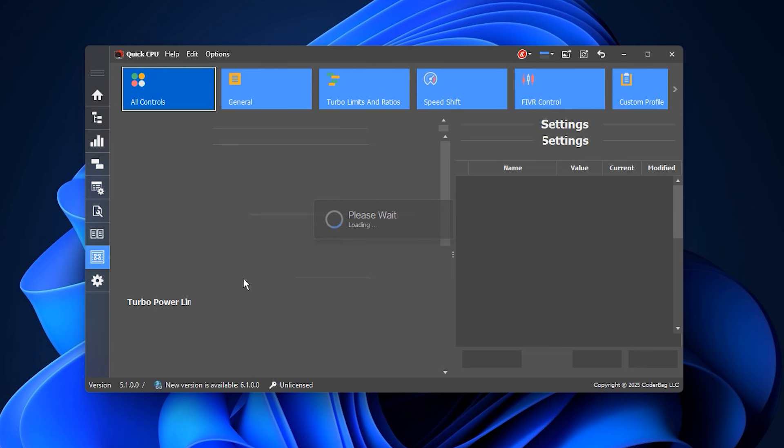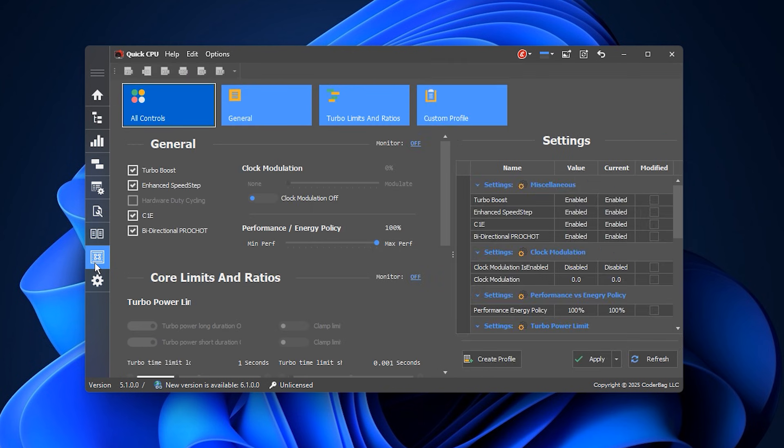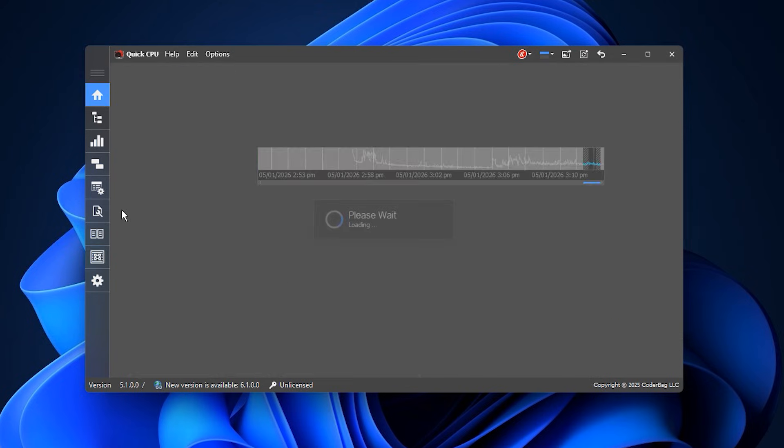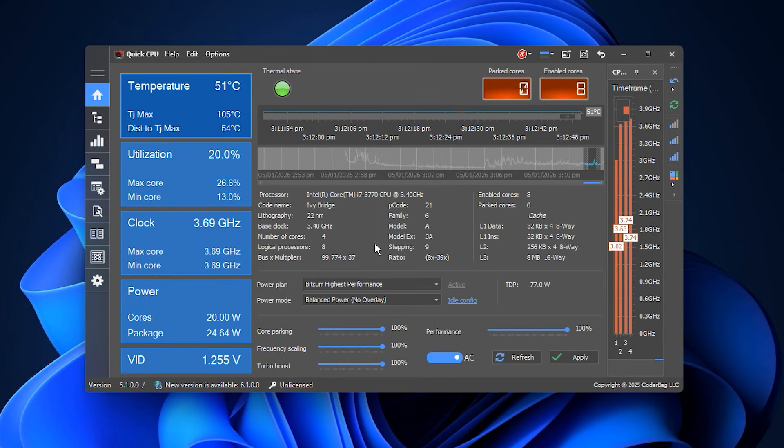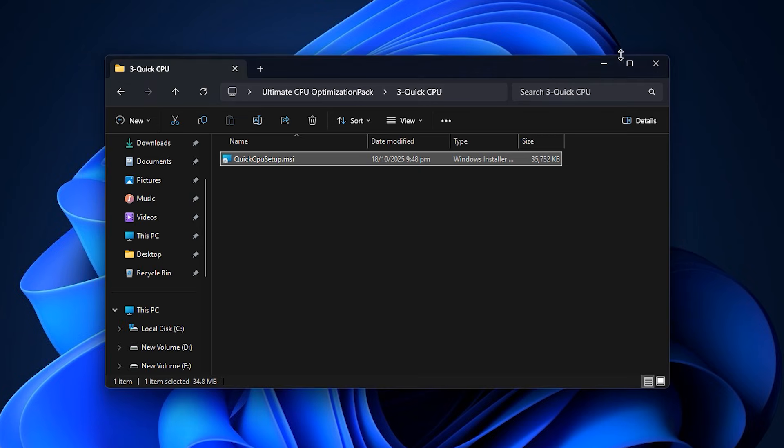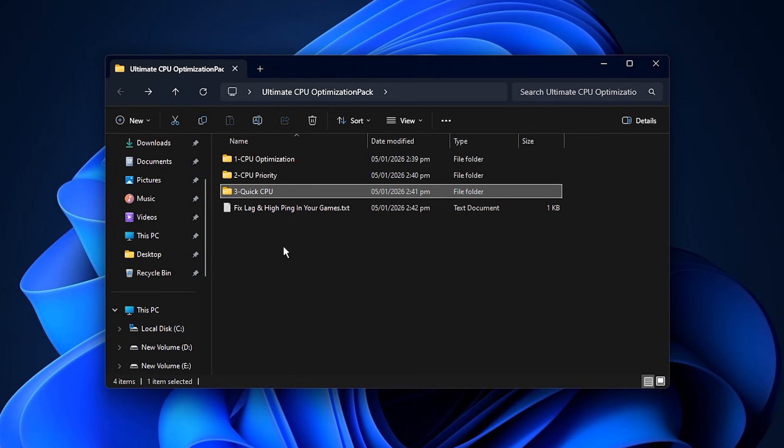Next, head to Advanced CPU Settings and enable these options for peak performance. First, enable Turbo Boost. This allows your CPU to reach peak clock speeds when needed. Now, enable Enhanced Speedstep technology. It manages power efficiently without sacrificing performance. After applying all changes, close Quick CPU and restart your PC. Your processor is now fully optimised, ready to deliver the best gaming experience with faster response times, zero wasted CPU power, and smoother gameplay.